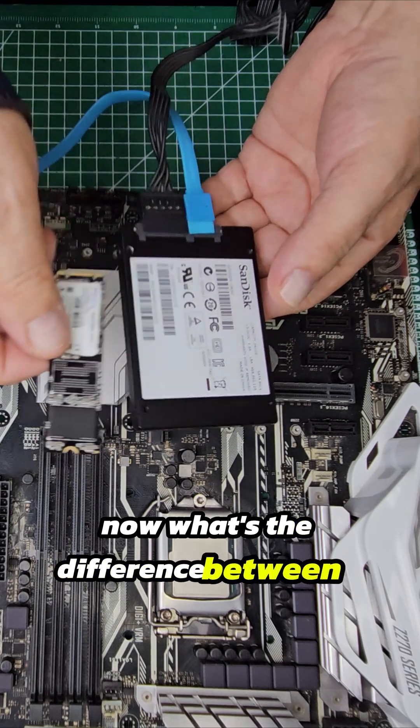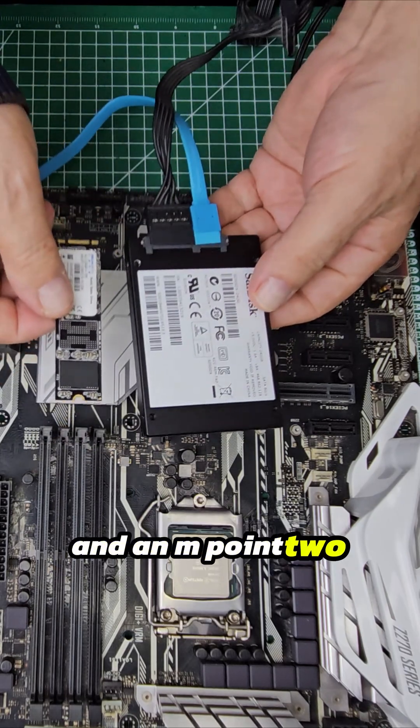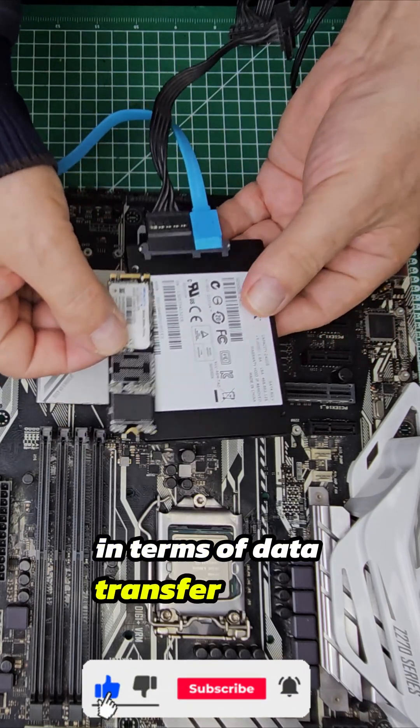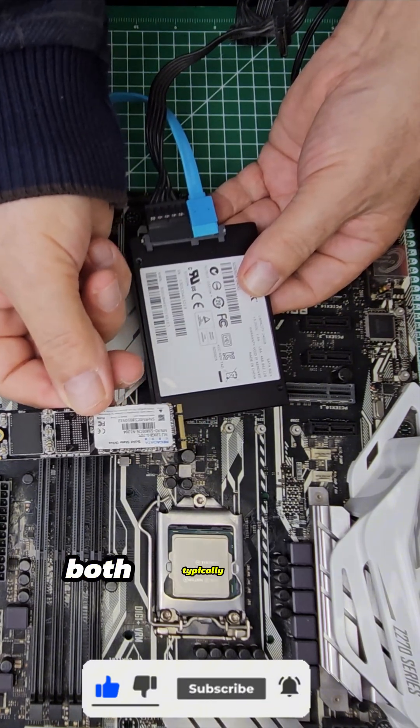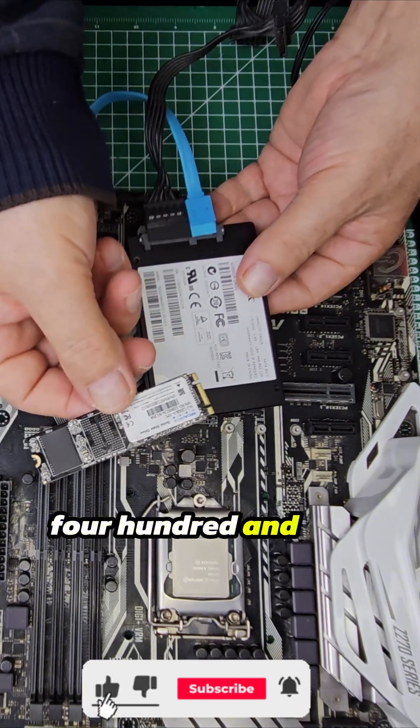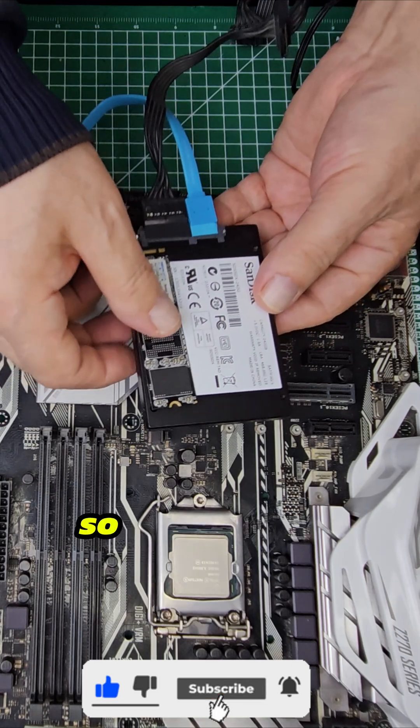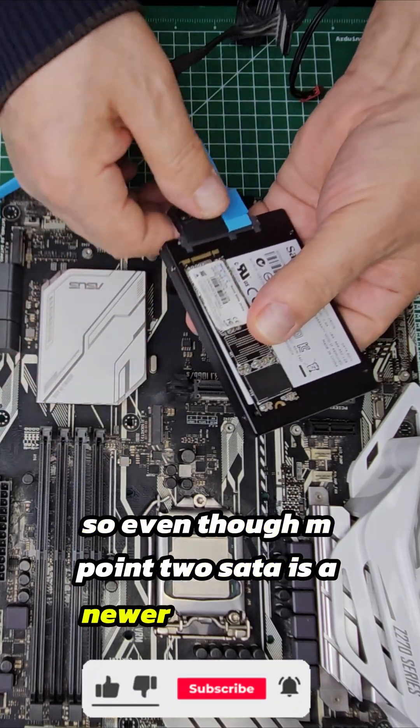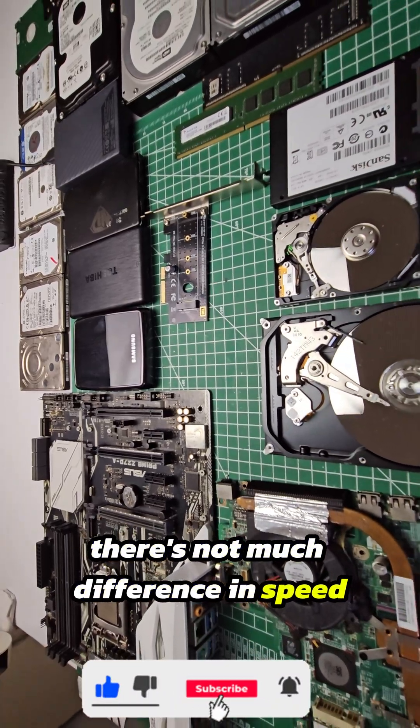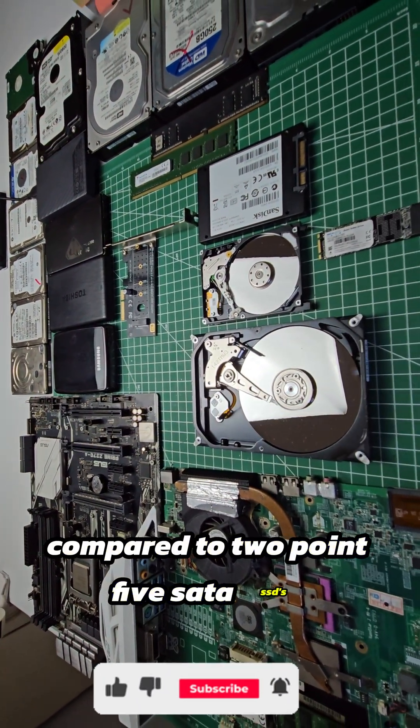What's the difference between a SATA SSD and an M.2 SATA SSD? In terms of data transfer speeds, they are actually very similar. Both typically reach speeds of around 450 to 500 megabytes per second. So even though M.2 SATA is a newer form factor, there's not much difference in speed compared to 2.5-inch SATA SSDs.